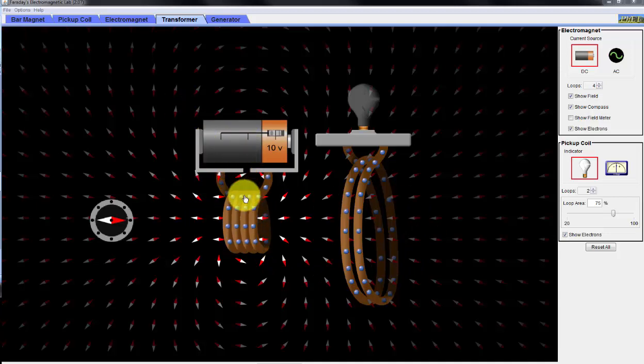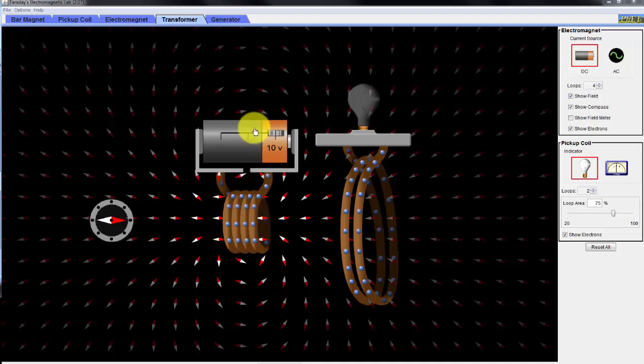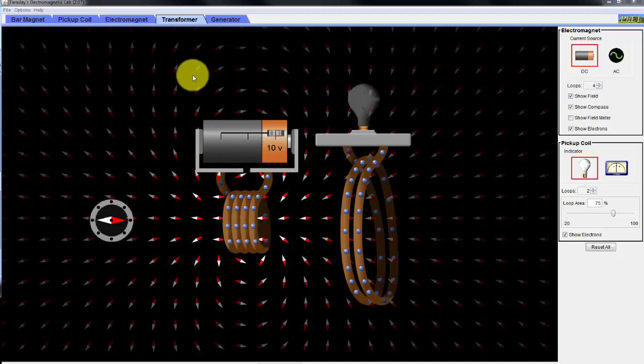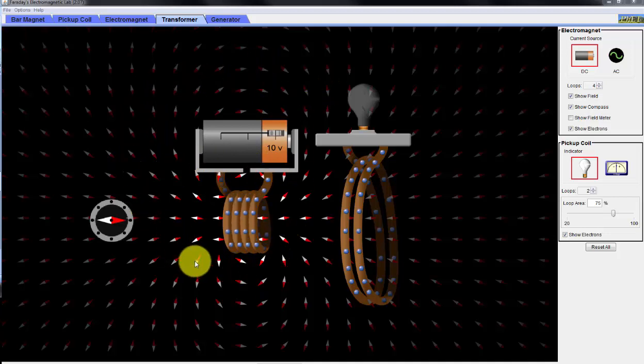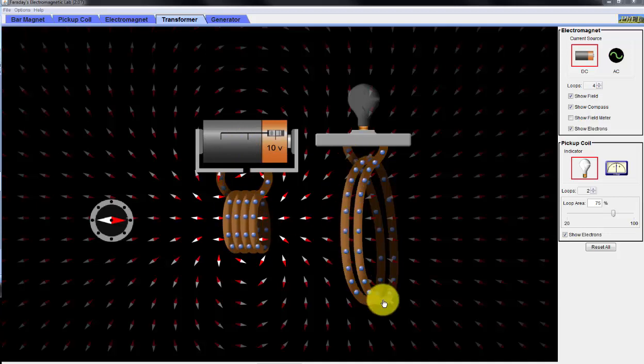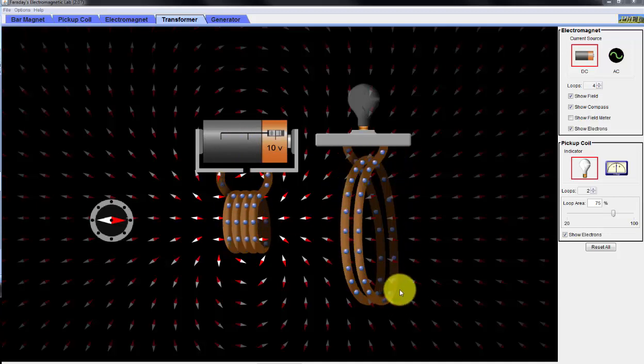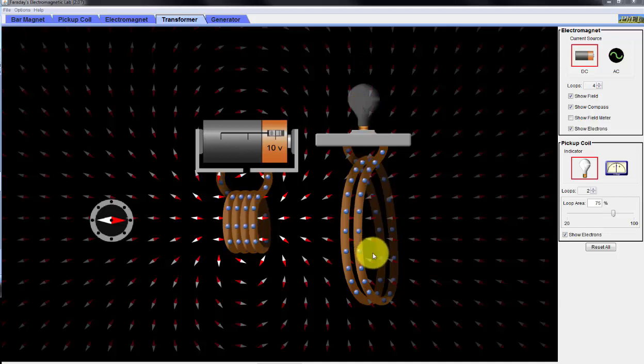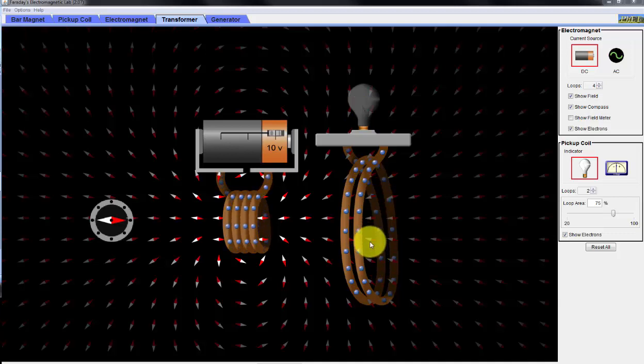Right now we're feeding what we call the primary with a DC source, but nothing is happening. Because it's DC, we have a stationary magnetic field. In order to induce something on what we call the secondary of the transformer, in order for this to light up this light bulb, we have to have a changing magnetic field.